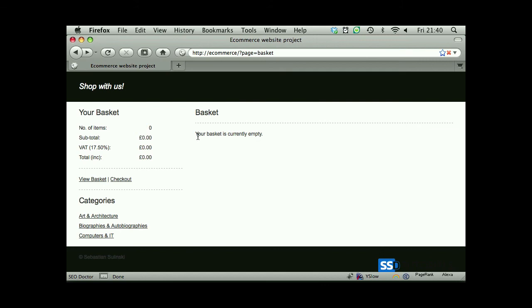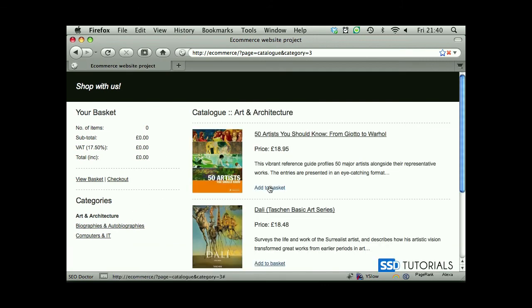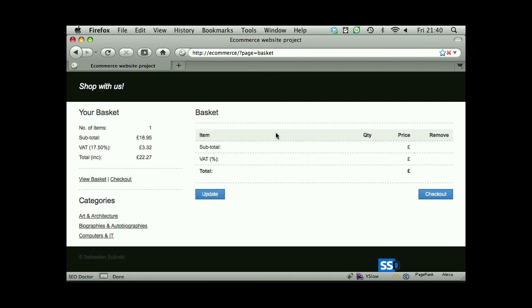So if we save the file, we go back to our page, refresh, you can see the basket is gone, it's just a message that your basket is currently empty. Just to check that it works, if we go to our catalog, add one of the products, go to the basket, you can see it shows. But obviously we don't see any product details yet because we didn't display them on the page, we didn't populate them and display them within this table.